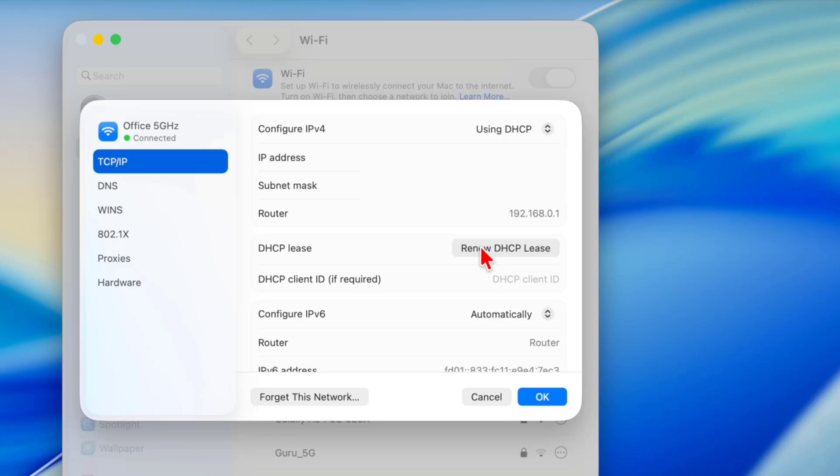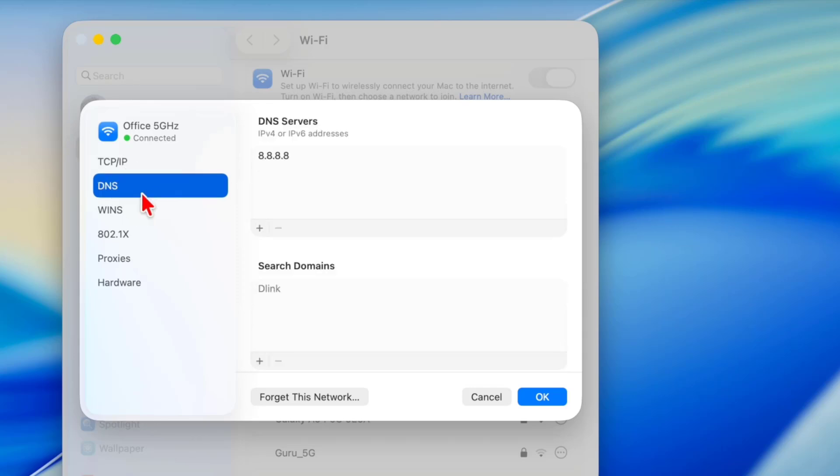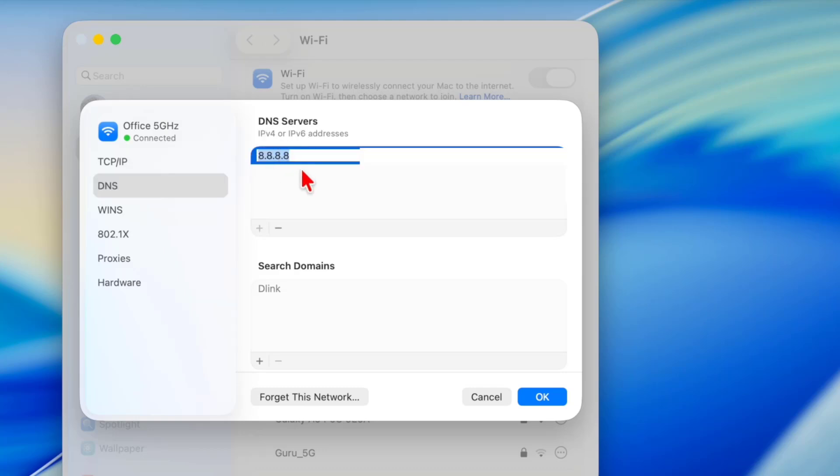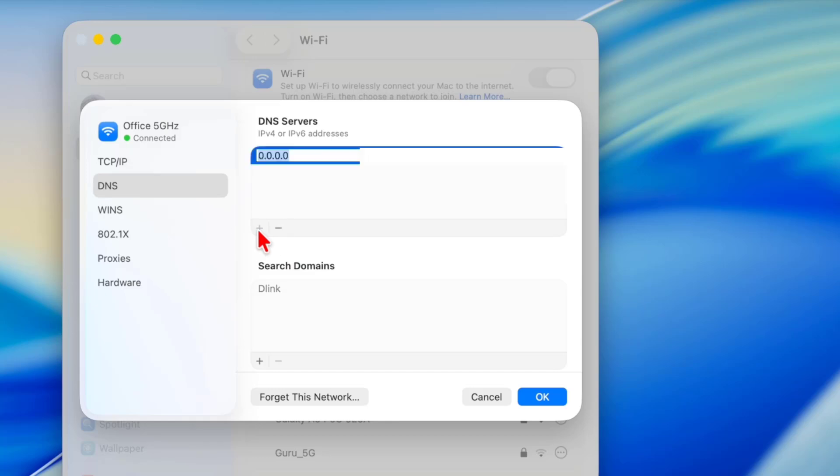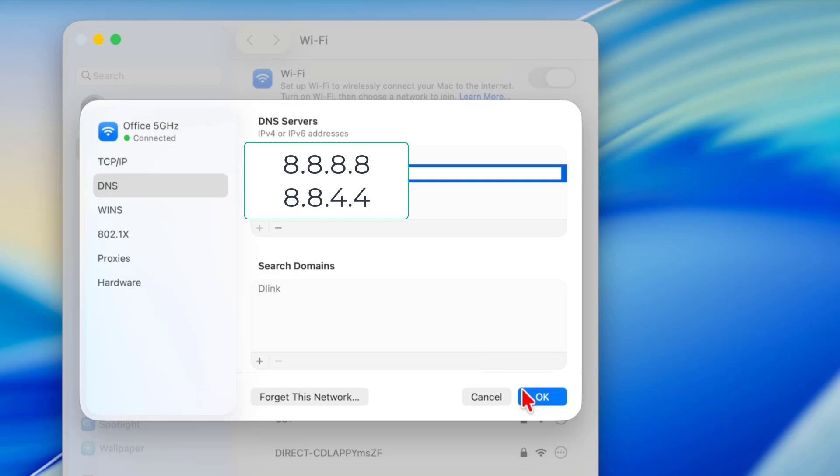If it's not working, again go to the Wi-Fi settings and this time go to the DNS. If you find any DNS here, just remove it by clicking the minus icon. Now click on the plus, type 8.8.8.8, then click on the plus icon and then type 8.8.4.4, and then click OK.